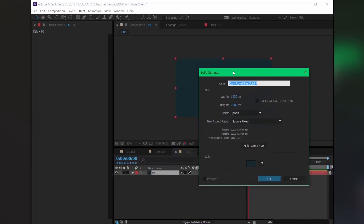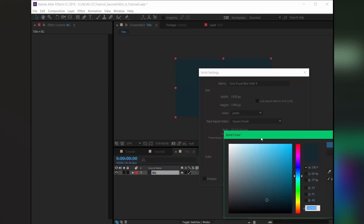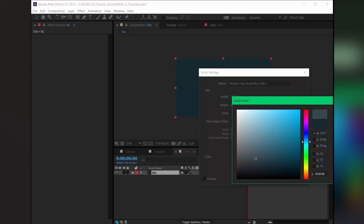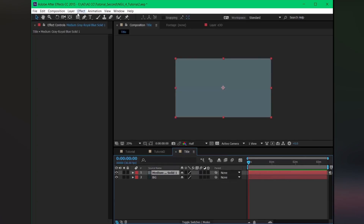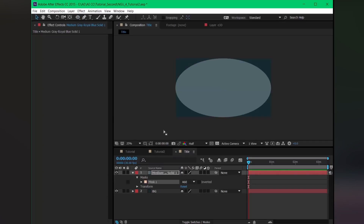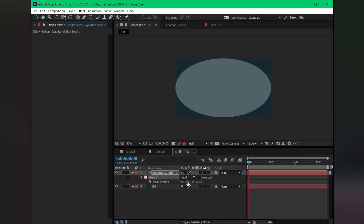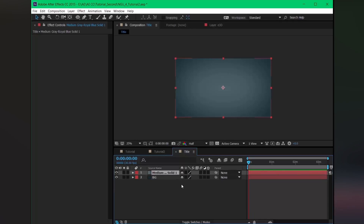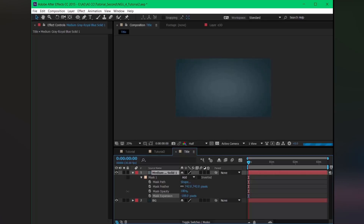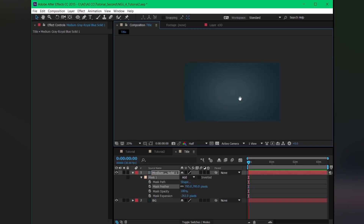Press Ctrl+Y to create another solid. Just feather it out — hit F to create some feather. Okay, so our basic background is ready for our title.